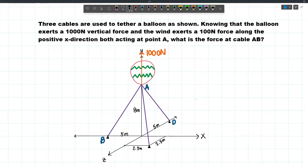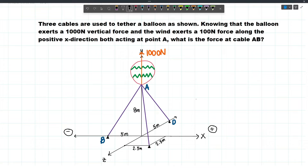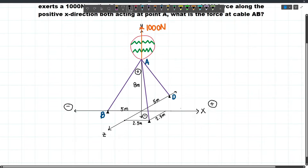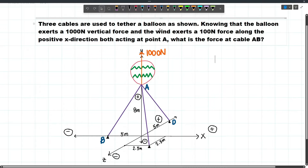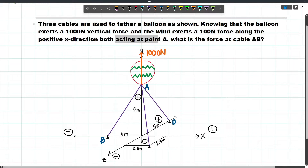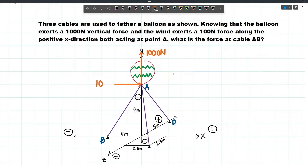Let's label our sign convention. Let's consider this as the positive X direction and this will be the negative. This will be the positive Y direction and this will be negative. And let's label this as the positive Z direction and this will be negative. Establishing these signs will be helpful in our calculations later. The wind exerts a 100N force along the positive X direction acting at point A, so the wind force will act towards here — along the X axis — and this will be 100N.